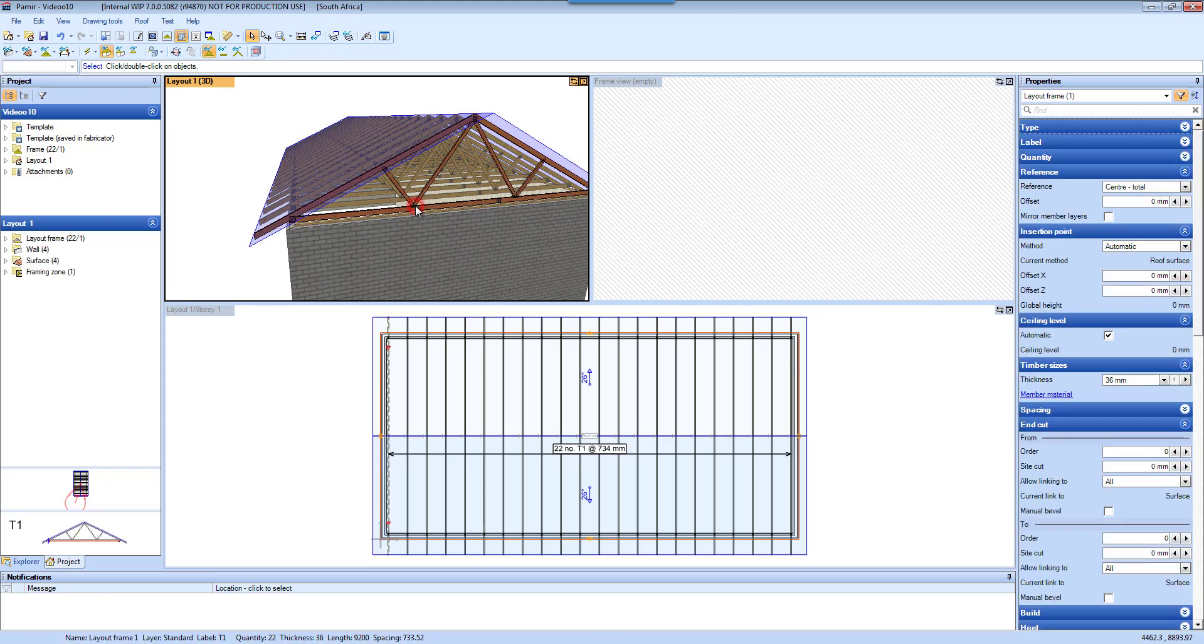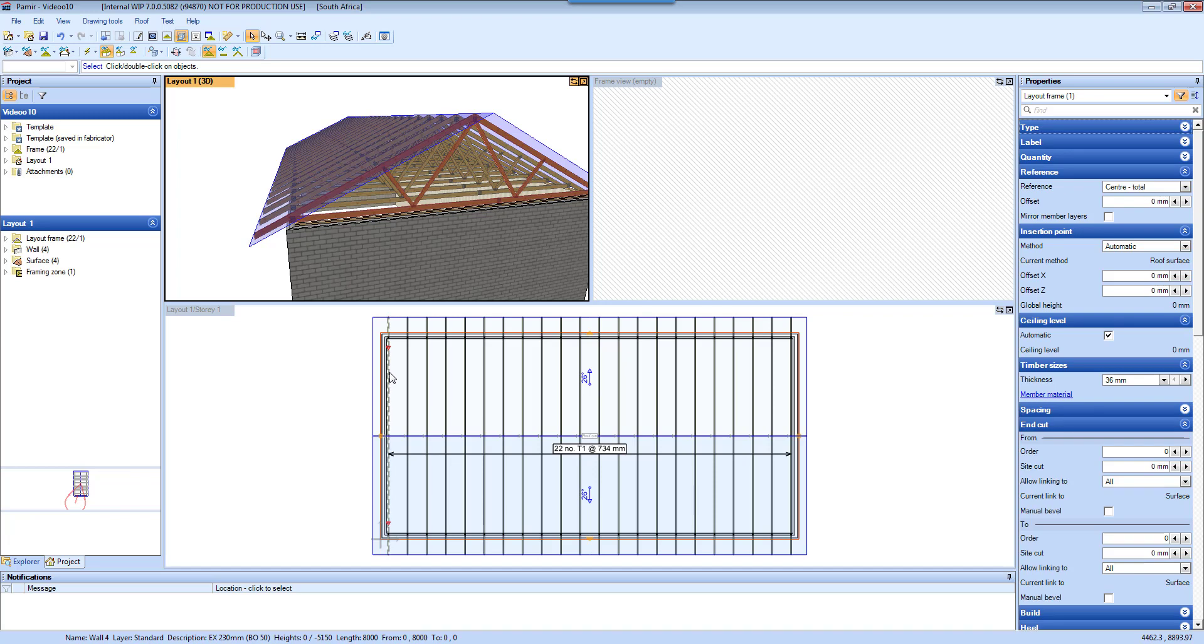And again I can select the truss here, and if I select the truss in the 3D view, it is selected in the layout view as well.